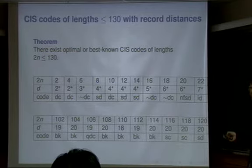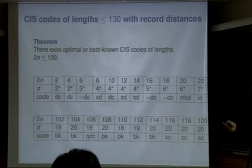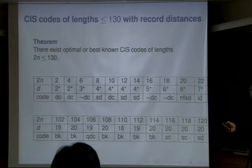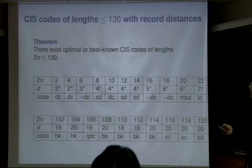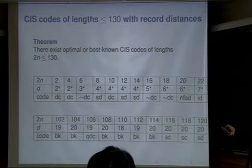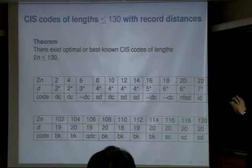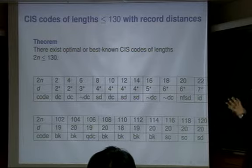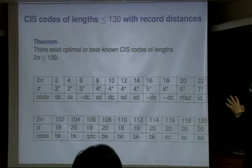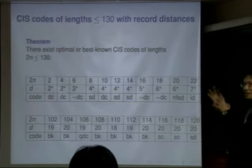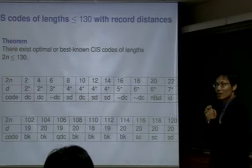This table tells that all known best-known codes or optimal codes can be constructed from CIS codes. So CIS codes form a special class of linear codes, but it's more than that — it also gives an optimal minimum distance.